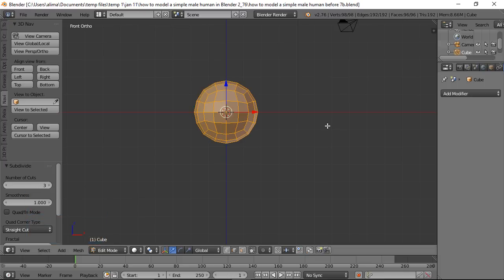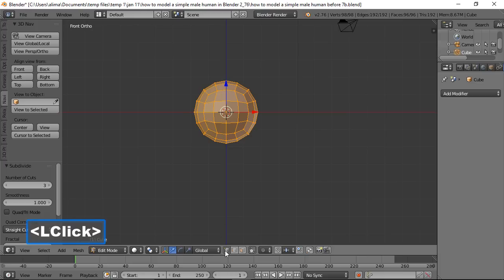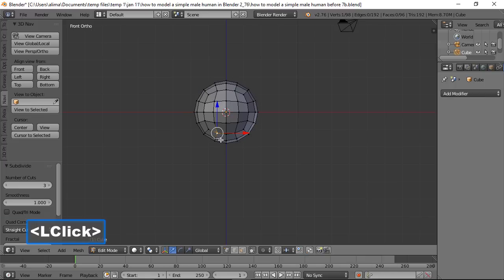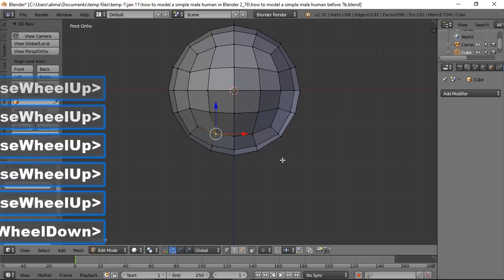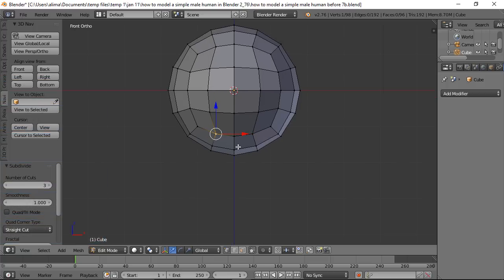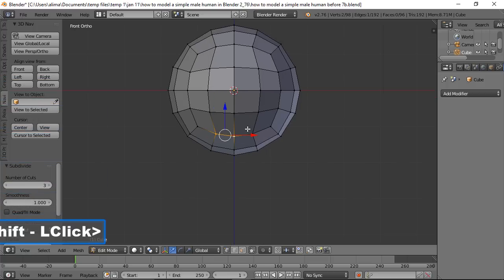Now go to Vertices select. In Blender you manipulate objects by selecting vertices, edges, or faces. Zoom in with the scroll wheel, then hold Shift and select two vertices on the top of the mesh.